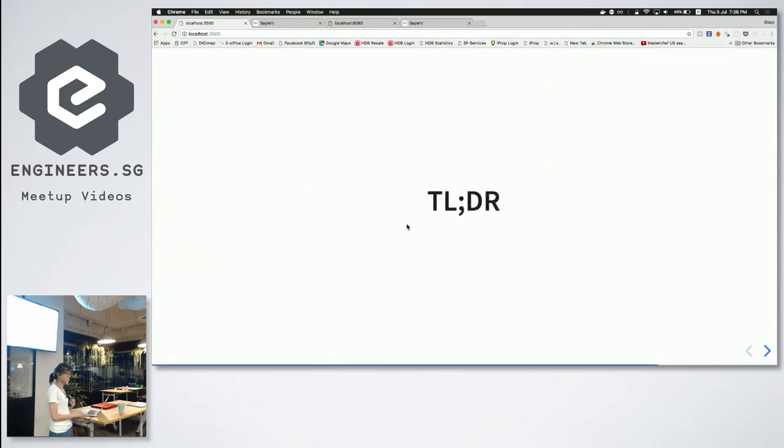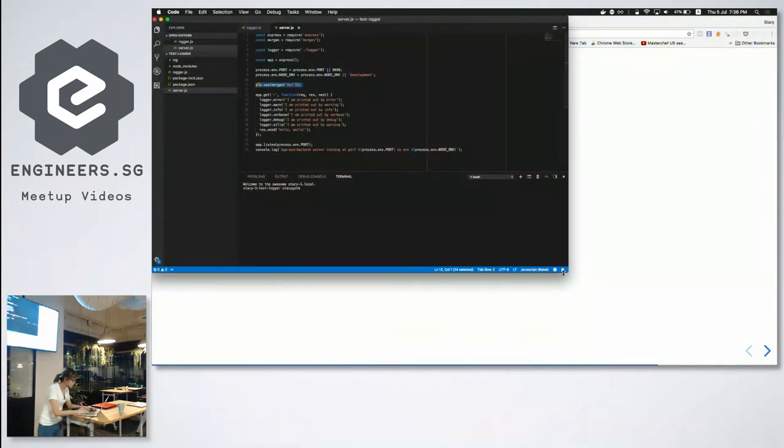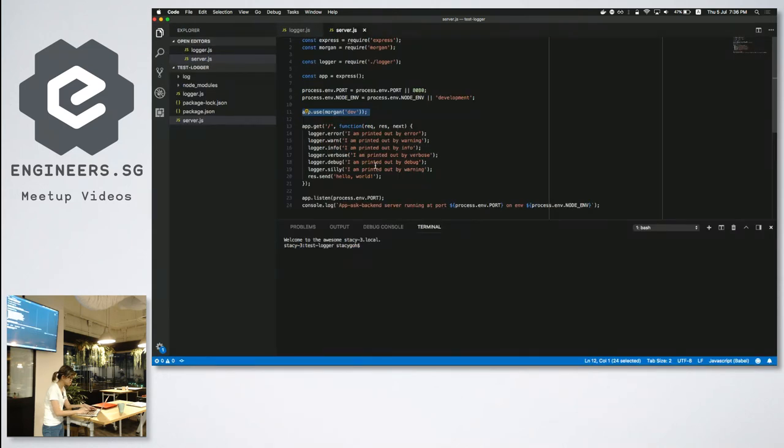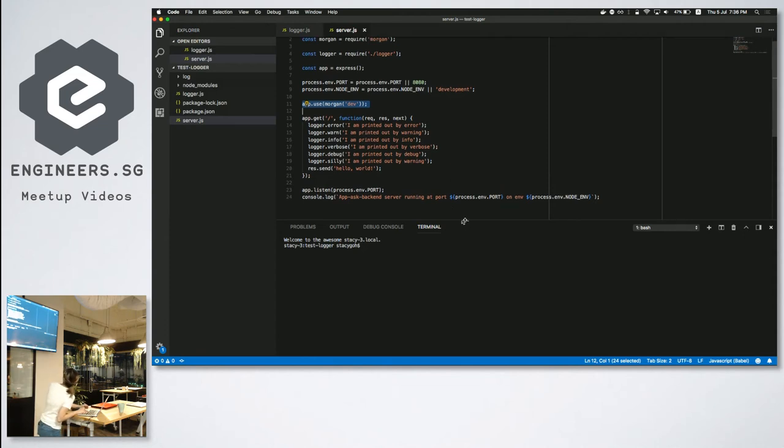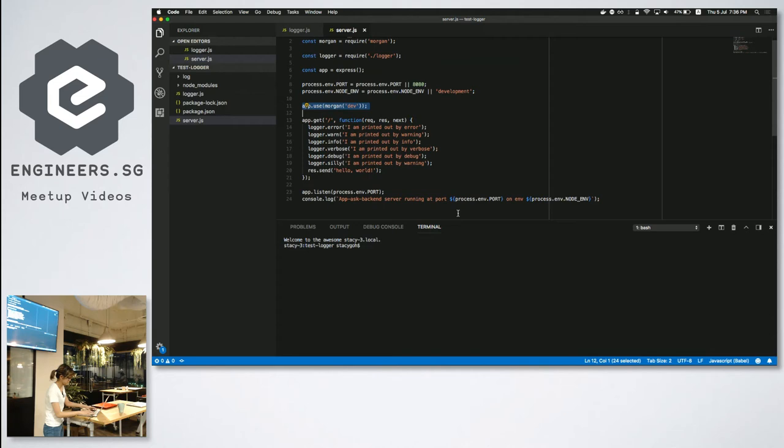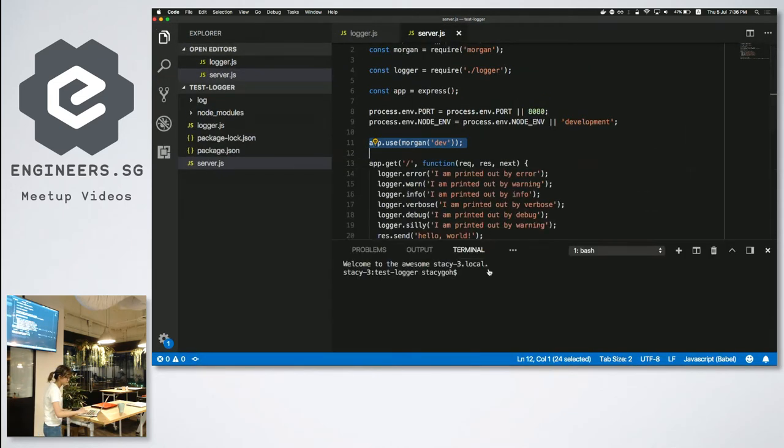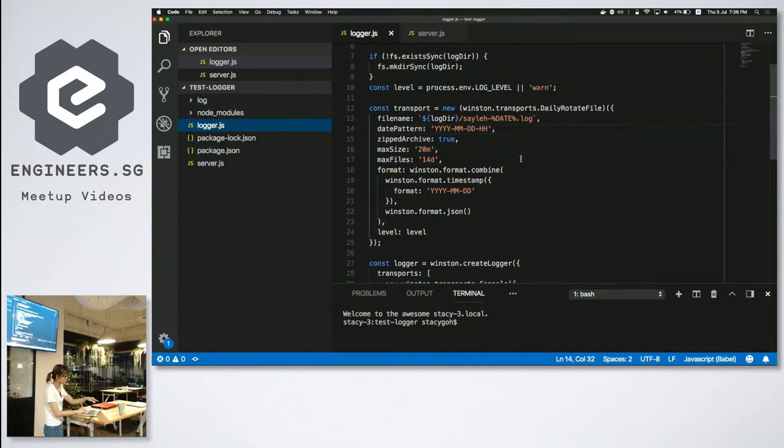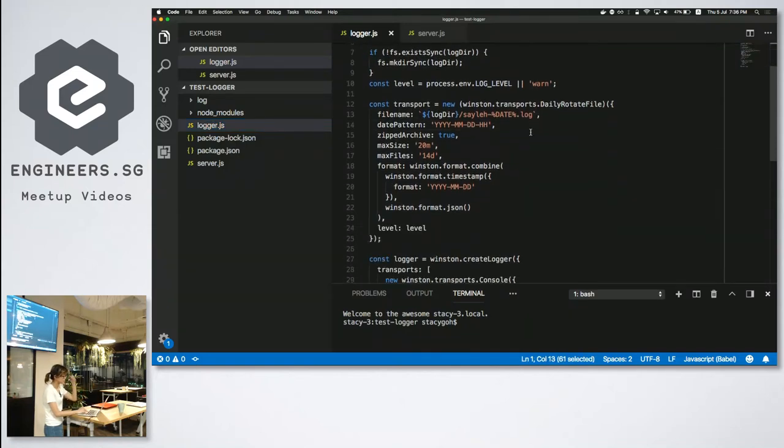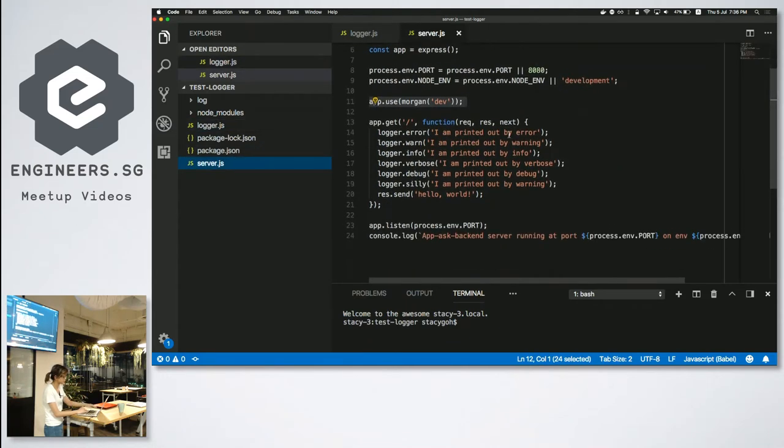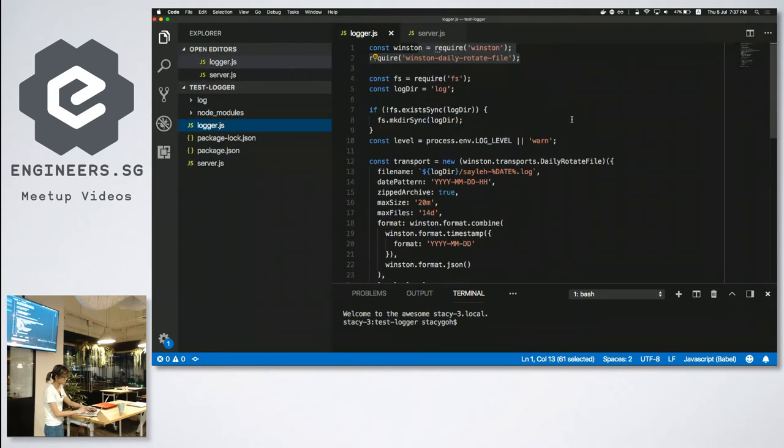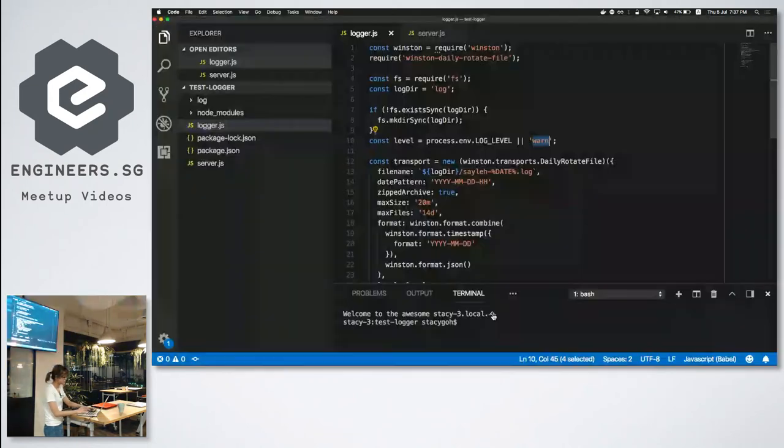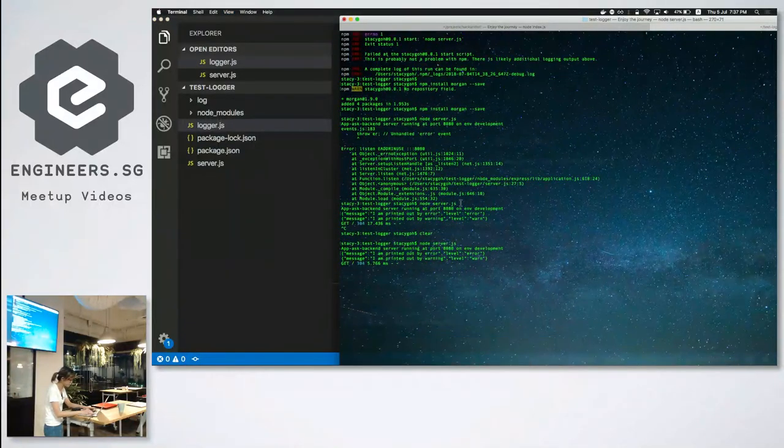And actually I wanted to show a demo on code but I don't think I have much time left. Do I? Okay, I'll just do it. So I wrote a short code to actually demonstrate how Morgan and Winston work. I'll make it harder. Can you make it bigger please? Another two times. Is this better? Okay. So I imported Winston and Winston daily rotate file. Basically you include it inside your server.js code and then I set it to currently warn level. So I only have two levels. So I'll get warn and error. So let me just do a quick demo.